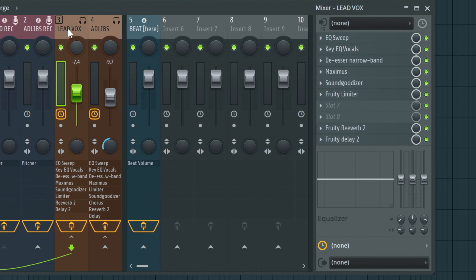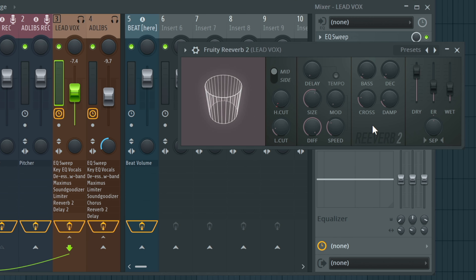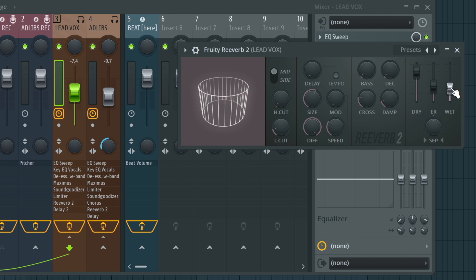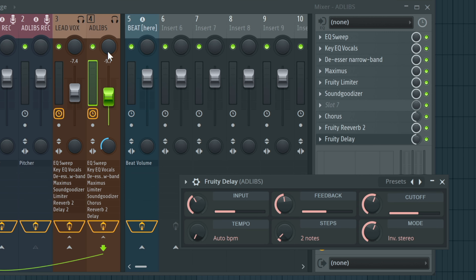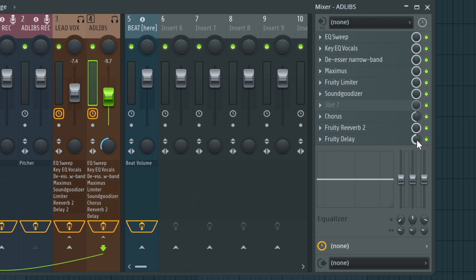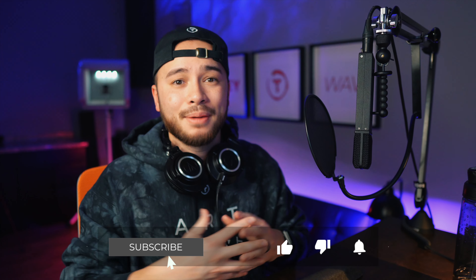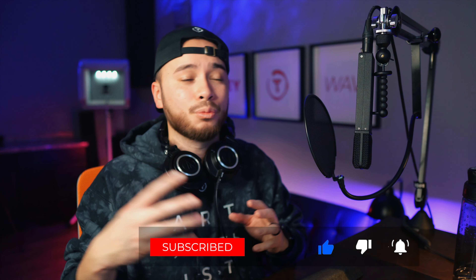When adjusting the effects like the reverb or delays, you would essentially want to adjust the wet knob within the plugin. For example, the Fruity Delay on the ad-libs doesn't have a wet knob — it has an input right here you can adjust — but I adjusted the mix knob, which essentially does the same thing. It still gives it a really good sound overall. You can use these mix knobs to adjust the reverb, chorus, or delays. Please like, subscribe, and comment on this video — let me know what you like and what you want to see next. I appreciate your time, have a blessed day, peace.